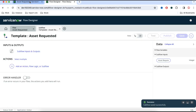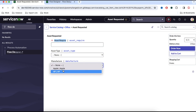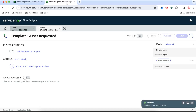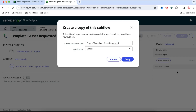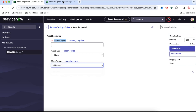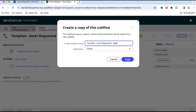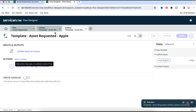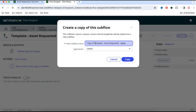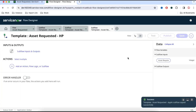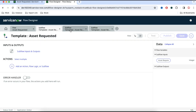Now based on the manufacturer, I'll build subflows with actions. I'll copy this template subflow and name the copies. One will be 'Template: Asset Requested - Apple' and another will be 'Template: Asset Requested - HP'. So right now we have three subflows: the main template subflow, the Apple subflow, and the HP subflow. Their inputs are the same, but depending on the actual user input we'll pick one of the two scenario-based subflows.